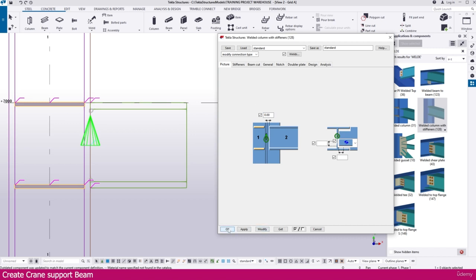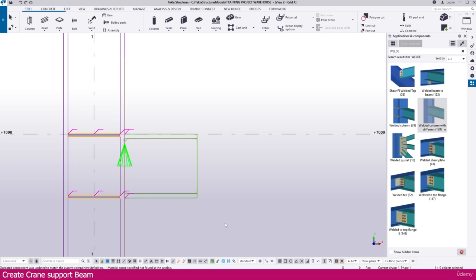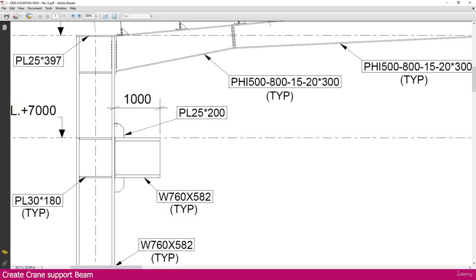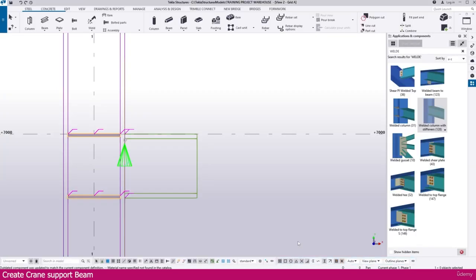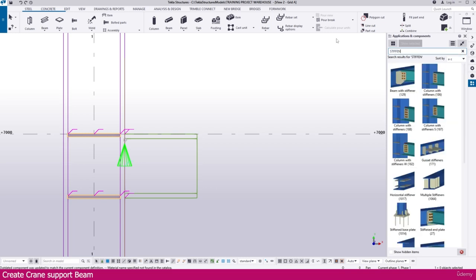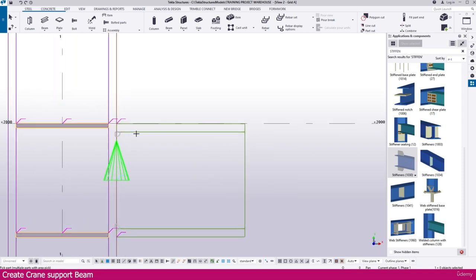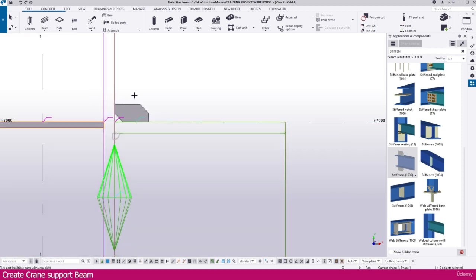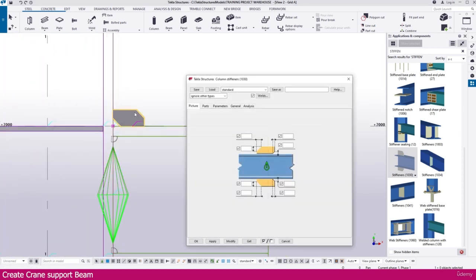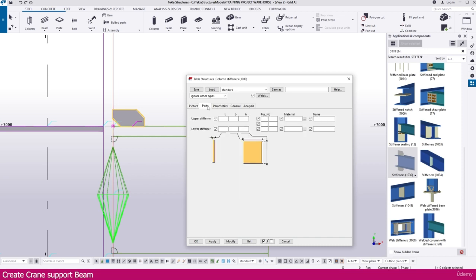Now go to the next connection. You can see here we have this stiffener connection we need to create — 25 thickness. Go to Tekla Structure and make it stiffener, or you can make it column stiffener. If you go down you can see there is a stiffener 1030 connection. Click this connection, then select the beam and click the location. Here it is placed perfectly.